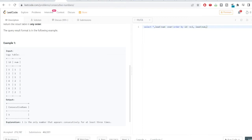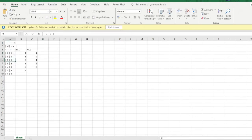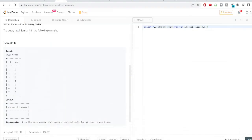Similarly, the second column is created using LEAD(num, 2) OVER (ORDER BY id) — passing 2 because we want to get the second row value from the current row, as we saw in the Excel example. We rename this column as NC2, selecting FROM logs.